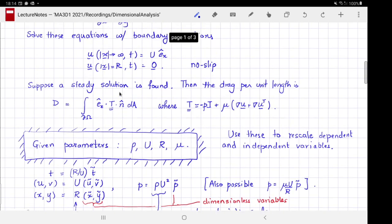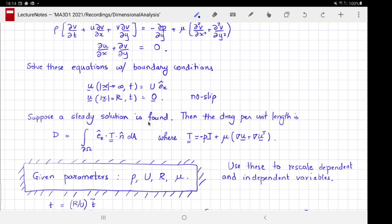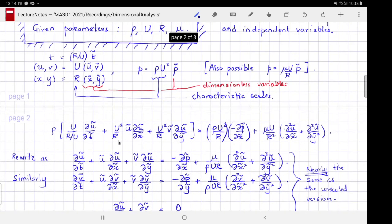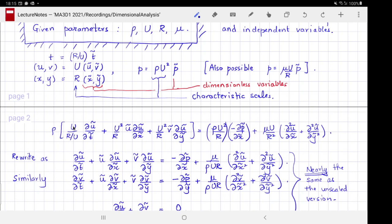We substitute these rescaled variables into the governing equations. For the x-momentum equation, substituting u = U·ũ gives an extra factor of U in the numerator, and substituting t = (r/U)·t̃ gives a factor of r/U in the denominator via the chain rule, yielding an overall factor of u²/r for each term. Taking that factor out gives ρu²/r in front of the bracket.